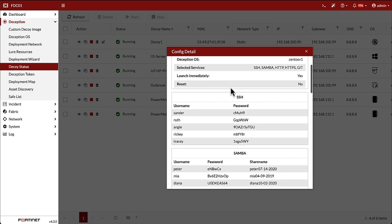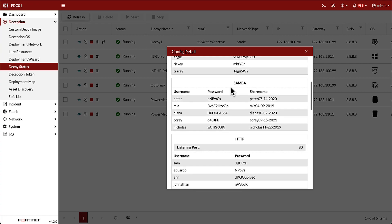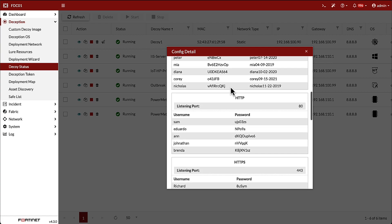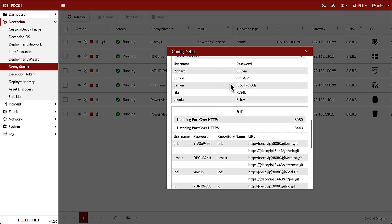We can also see credentials for SSH, HTTP, and HTTPS, along with details for Samba and Git.